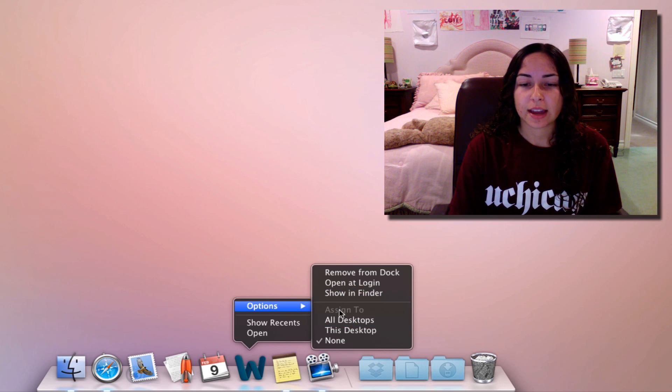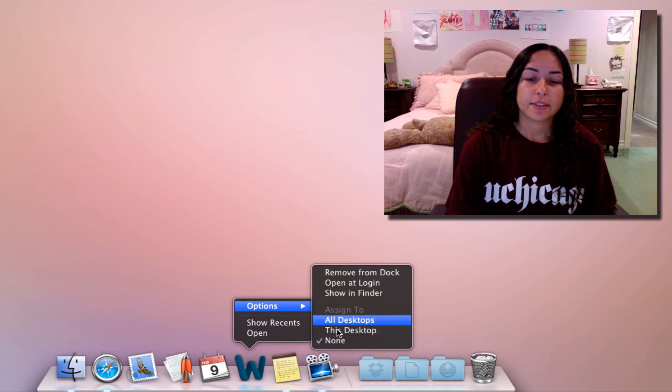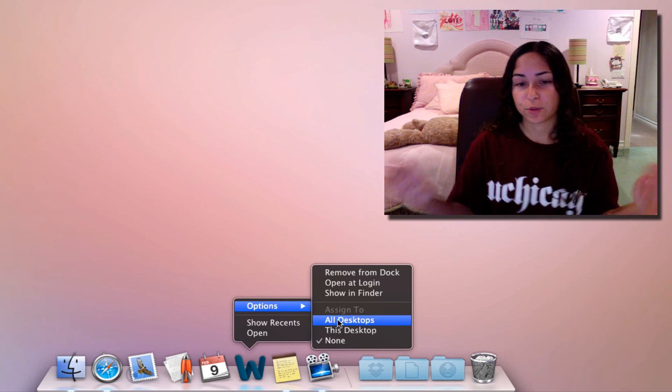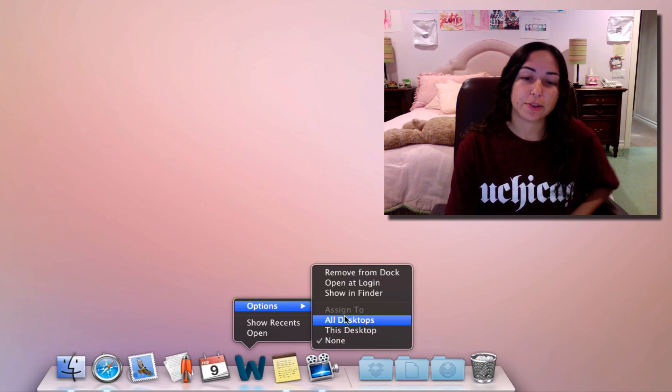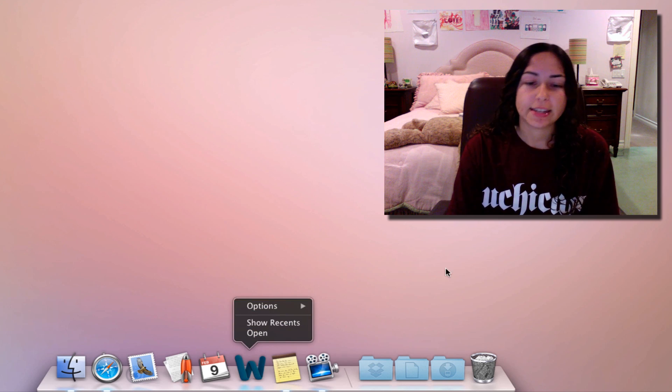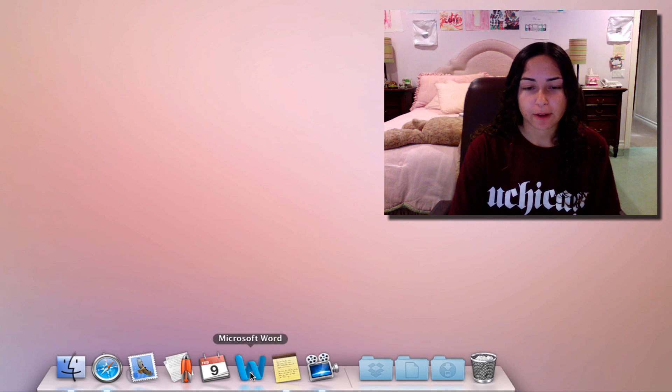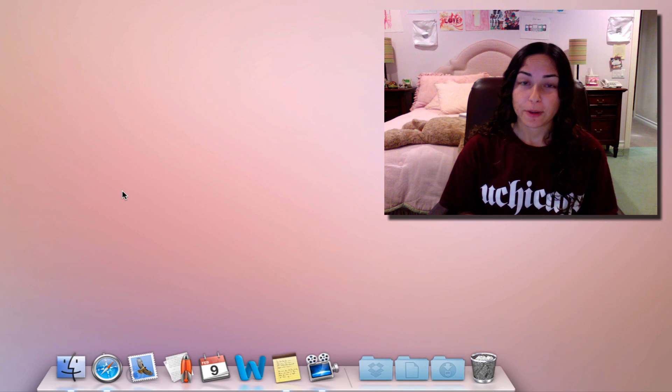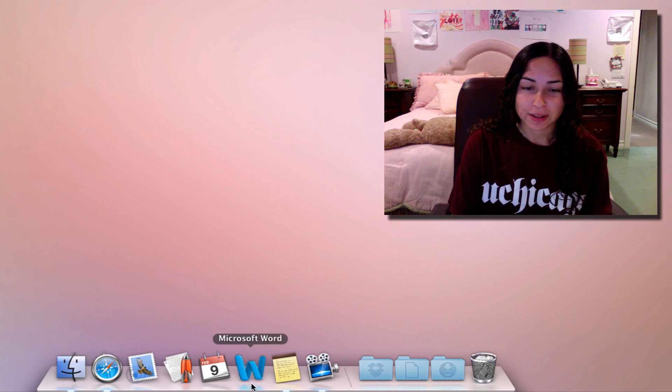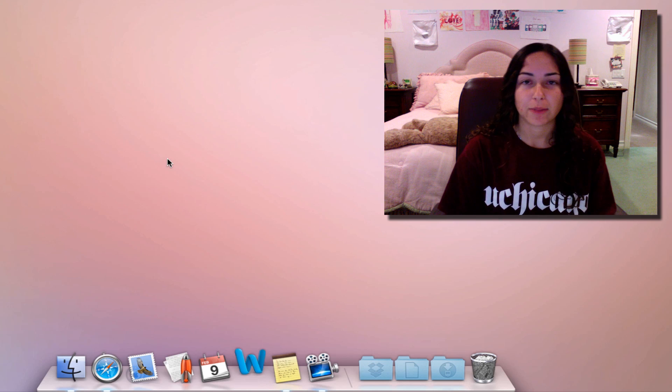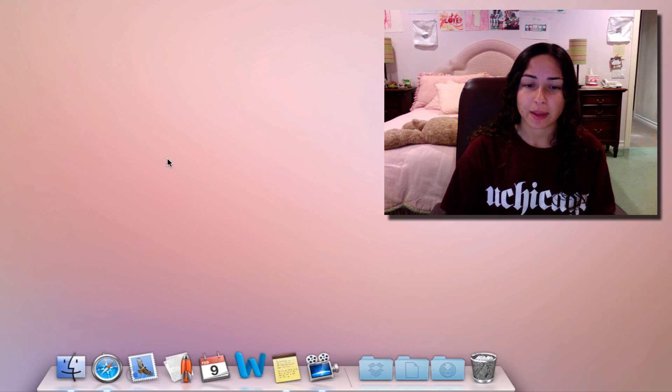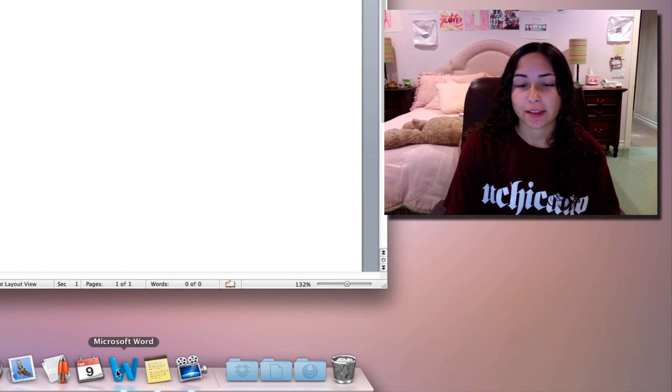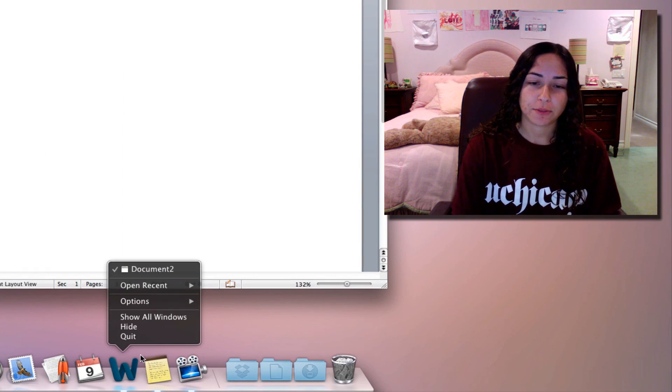You can also Show in Finder in case you forgot where it's located. This is more useful for files than for apps. Then you can Assign To All Desktops or This Desktop—this is talking about Spaces. If you have multiple virtual spaces on your desktop, you can assign to a specific space. Now when an app is open, let's open Microsoft Word, which could take a while. With the magic of video editing, I'll make it a shorter process.